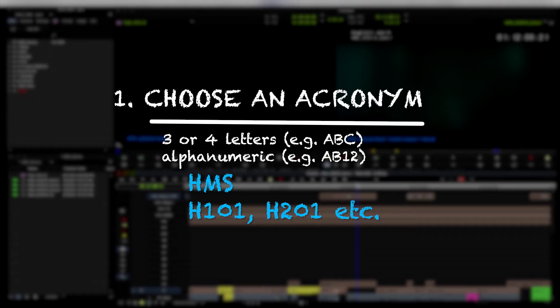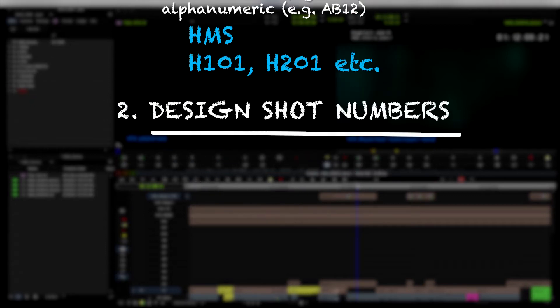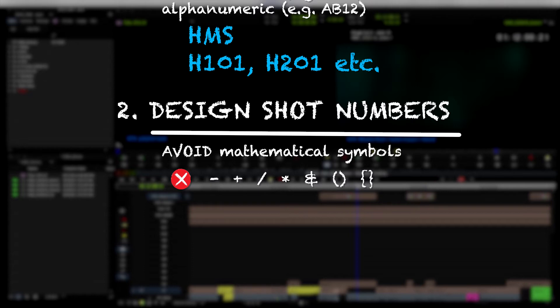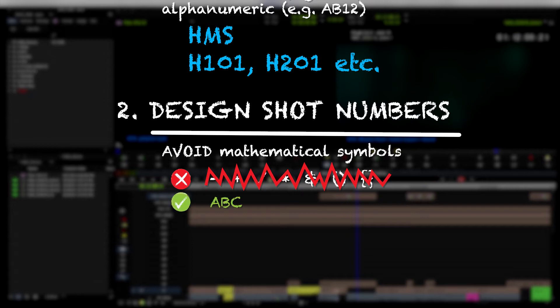Step two is you want to actually start putting the acronym along with some numbers for the shots. When you're creating these labels, the important thing is you want to avoid any kind of symbols that are going to be construed by a computer program as math. By that, I mean no dashes, no plus signs, no slashes, no asterisks, no other special characters like ampersands or brackets or anything else that any kind of computer software could consider to be some kind of mathematical function or formula. The safest things to use are alphanumerics—letters, numbers, and you can use an underscore. That is pretty much the only characters you're going to want to use.